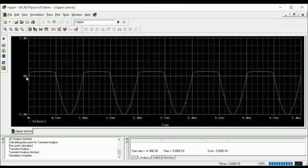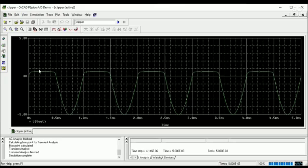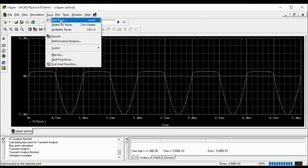The output voltage, so you can understand. I think you can understand the clipper circuit output and input voltage.